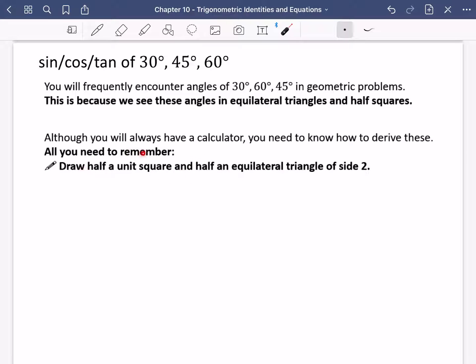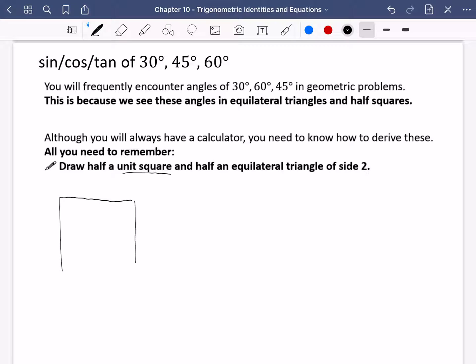The way to find these is to draw half of a unit square for one set, and half of an equilateral triangle of side two for the other. Starting with half of a unit square — a square whose sides are all one — we cut it diagonally so that the angles are 90 degrees at the corner and 45 degrees at the other two corners.